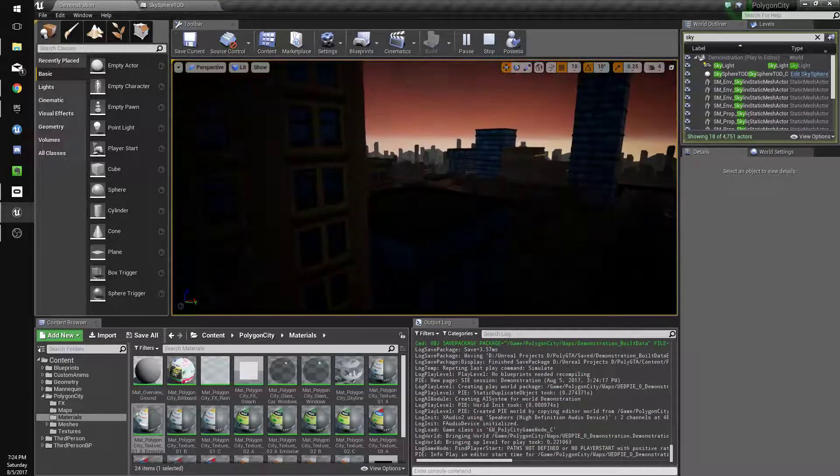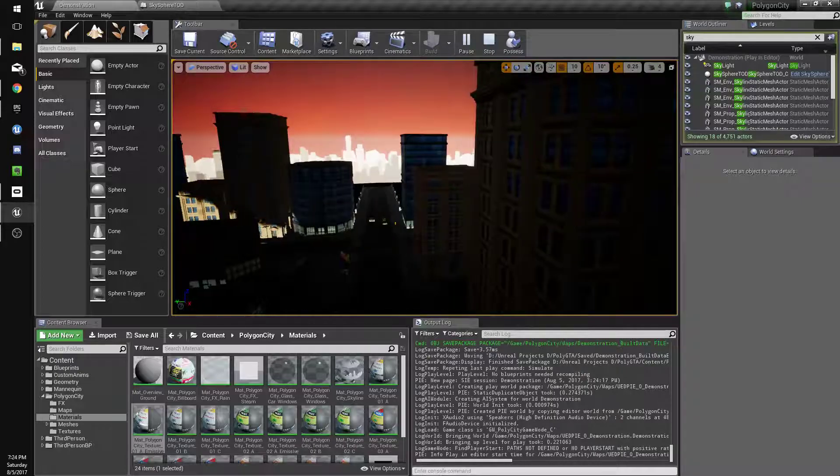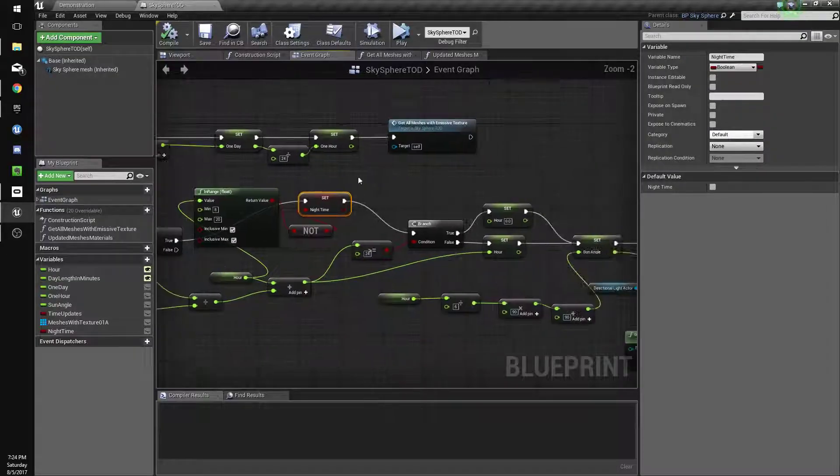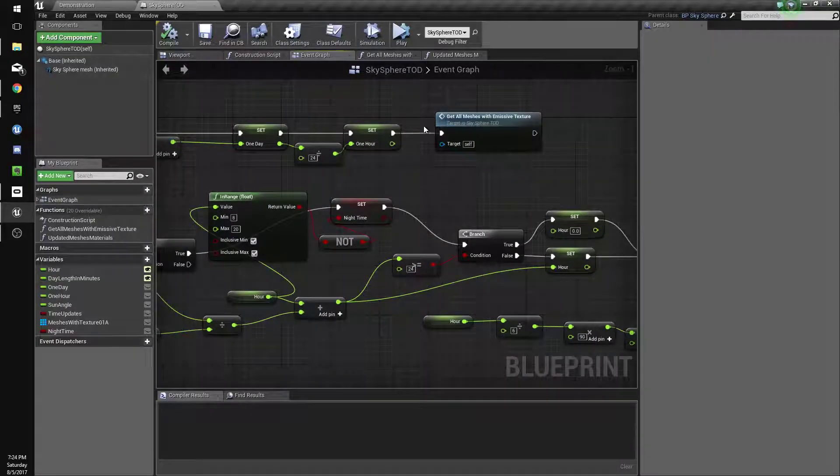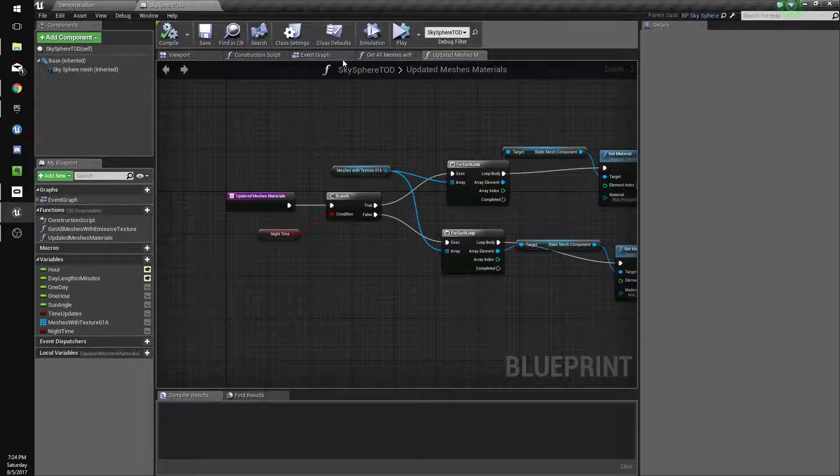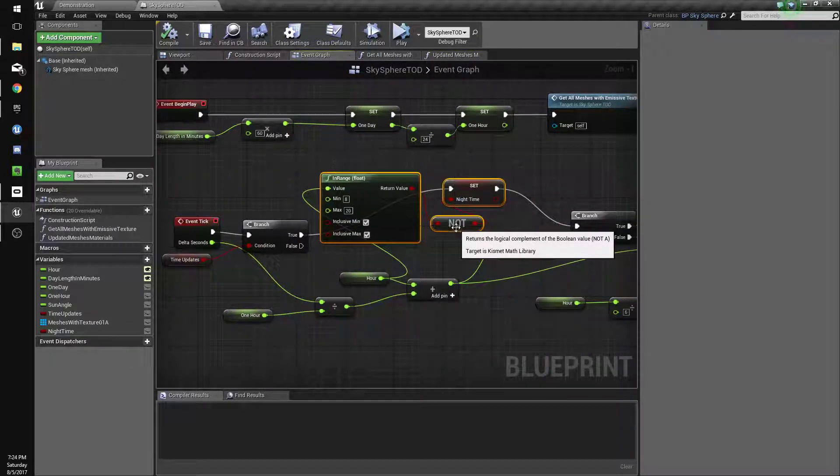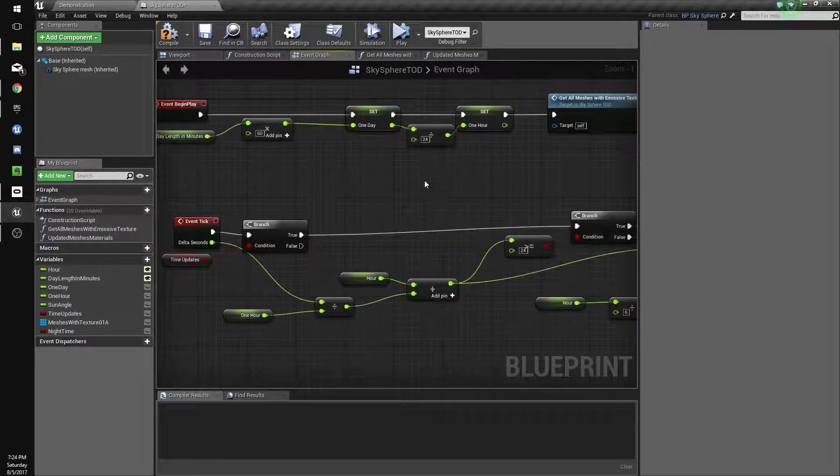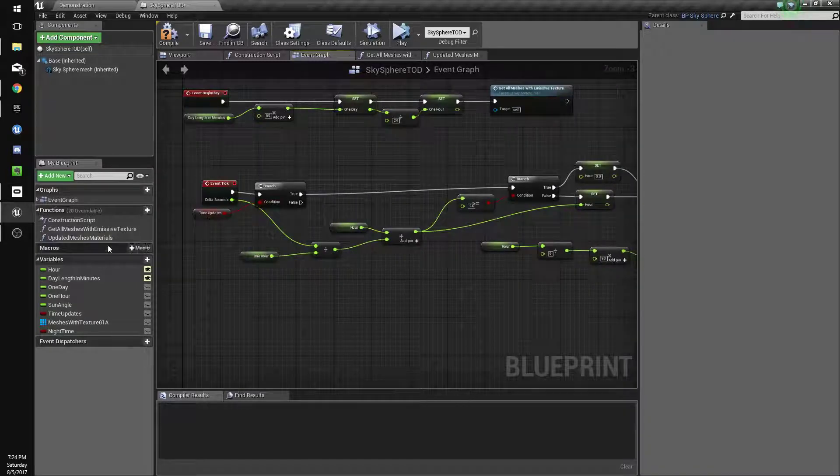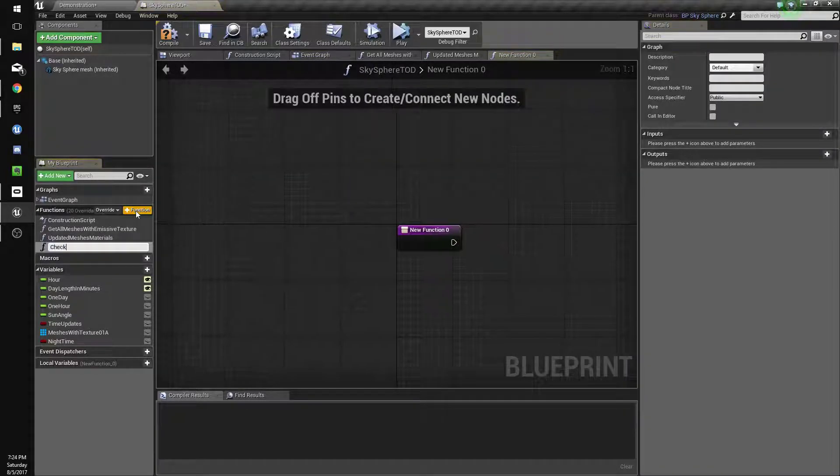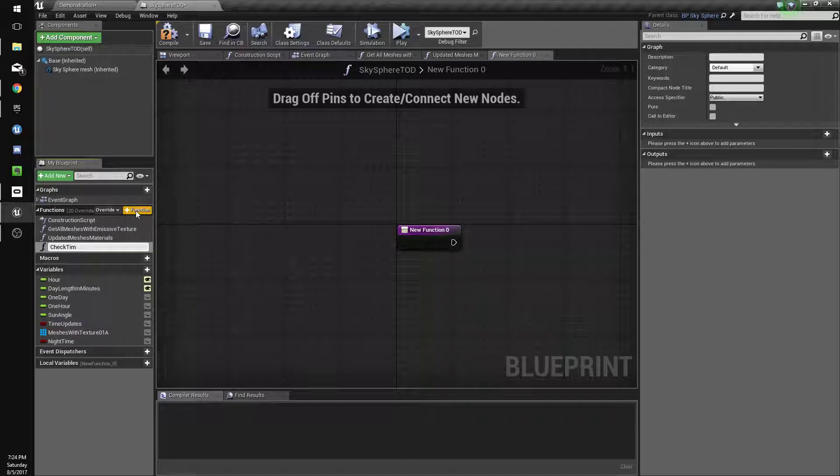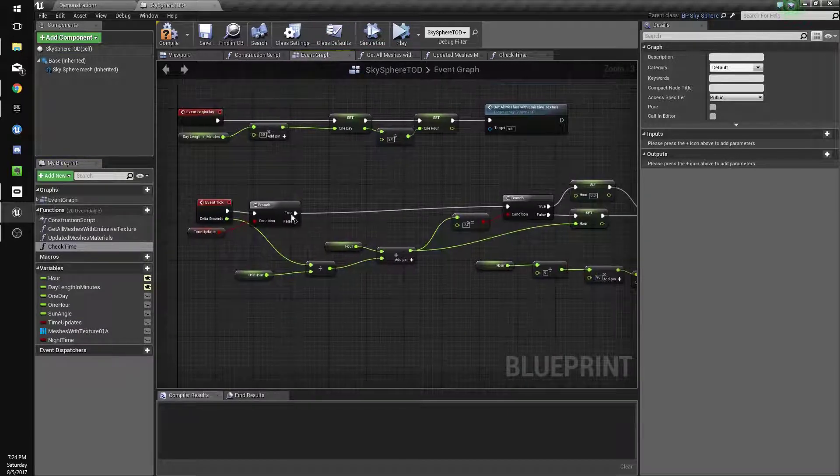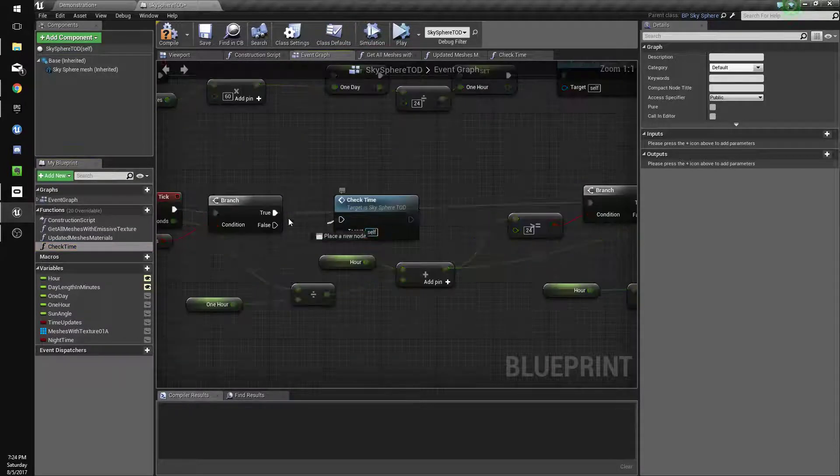I don't see any emissive buildings. Oh, did we even call our functions? I don't think we did. Yeah, so that's dumb. Sorry, excuse me. We're gonna make a new function, check time. And we'll just connect this here.